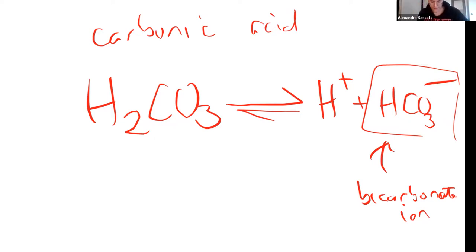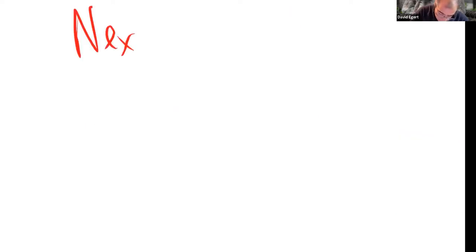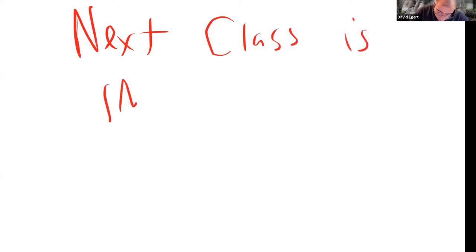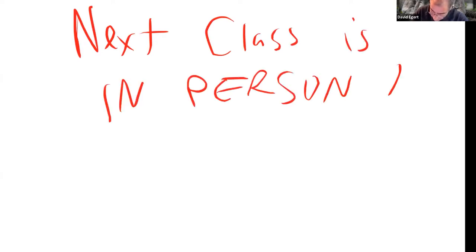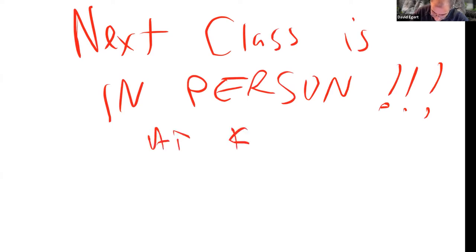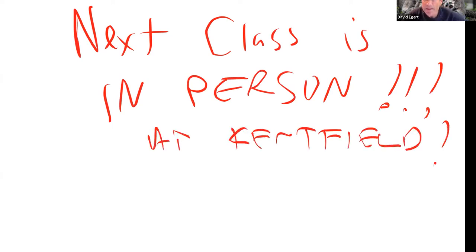Just to remind everybody, next class is in person at Kentfield — so you have to get there bright-eyed and bushy-tailed and head on over to College of Marin. Our lecture is actually up on the second floor and then the lab downstairs in 1-14, to give the lab tech a chance to set things up first.